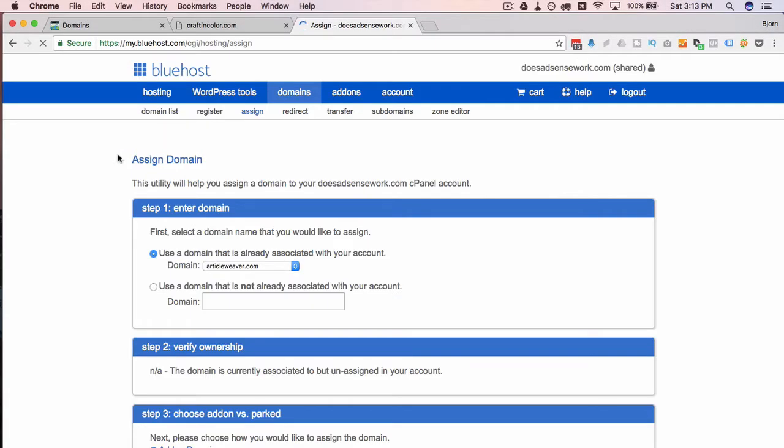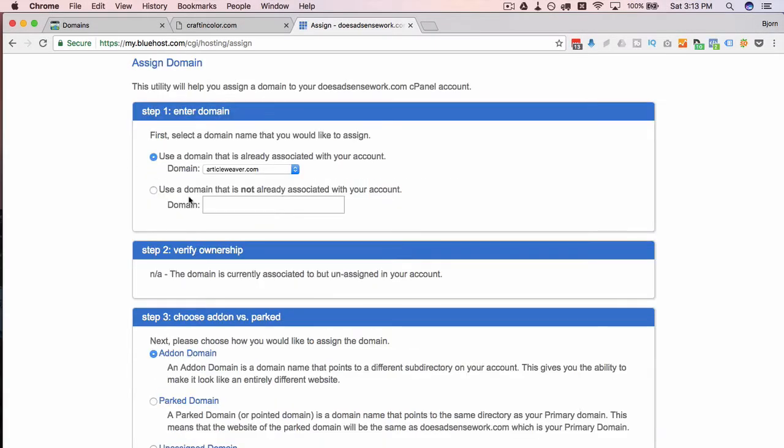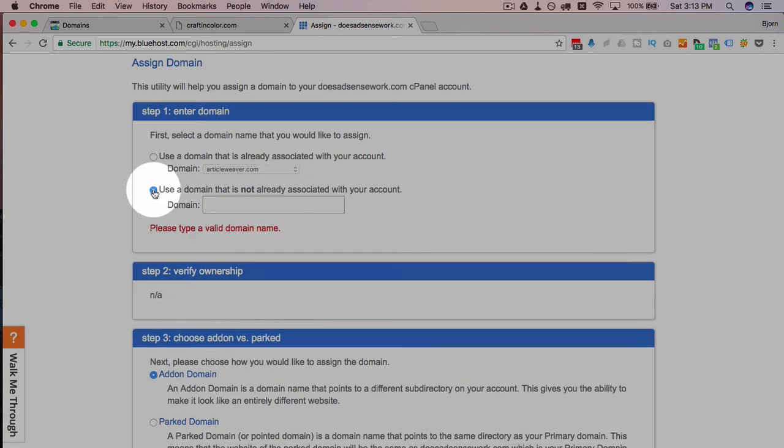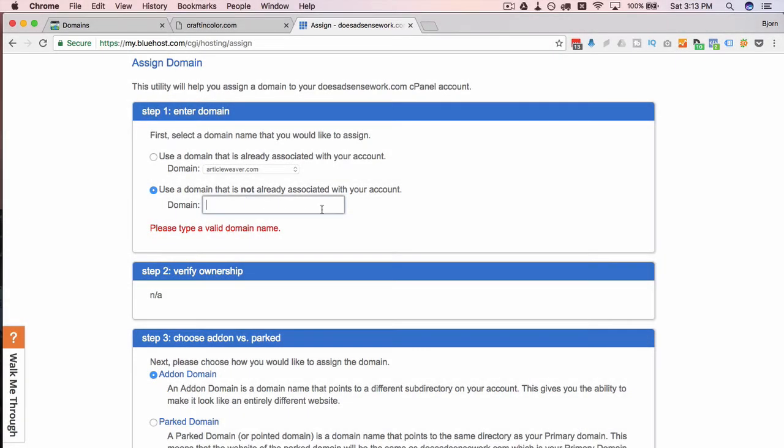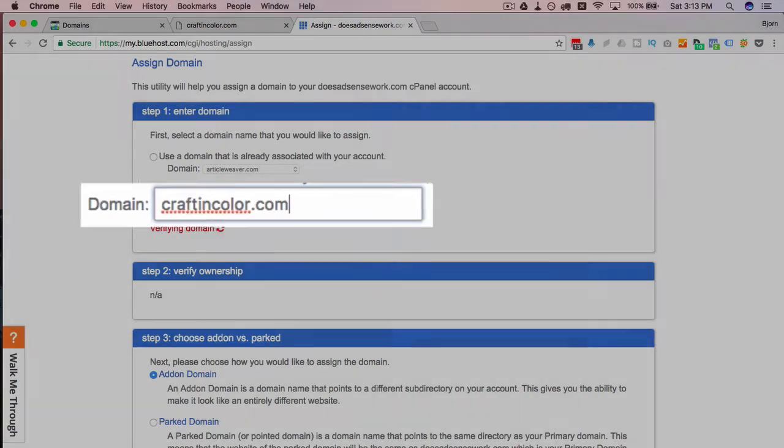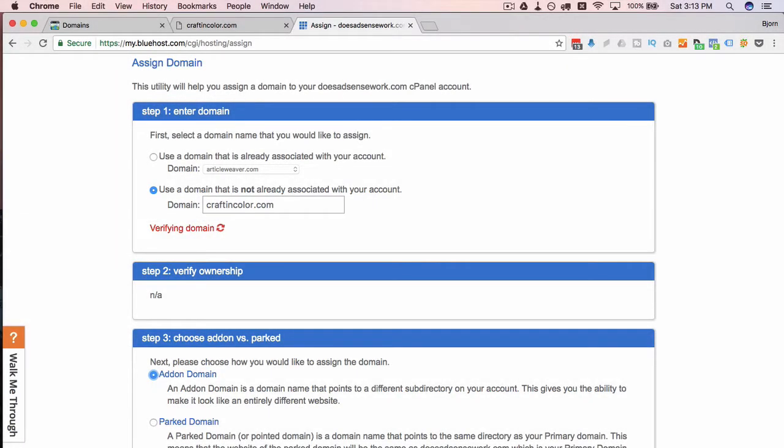And this is where we assign domains. It walks you through what to do. The first thing you have to do yourself but the rest it kind of walks you through. So we want to choose the second one, use a domain that is not already associated with your account. I'm going to type in craftincolor.com and it's gonna give us a bunch of options to verify that domain.